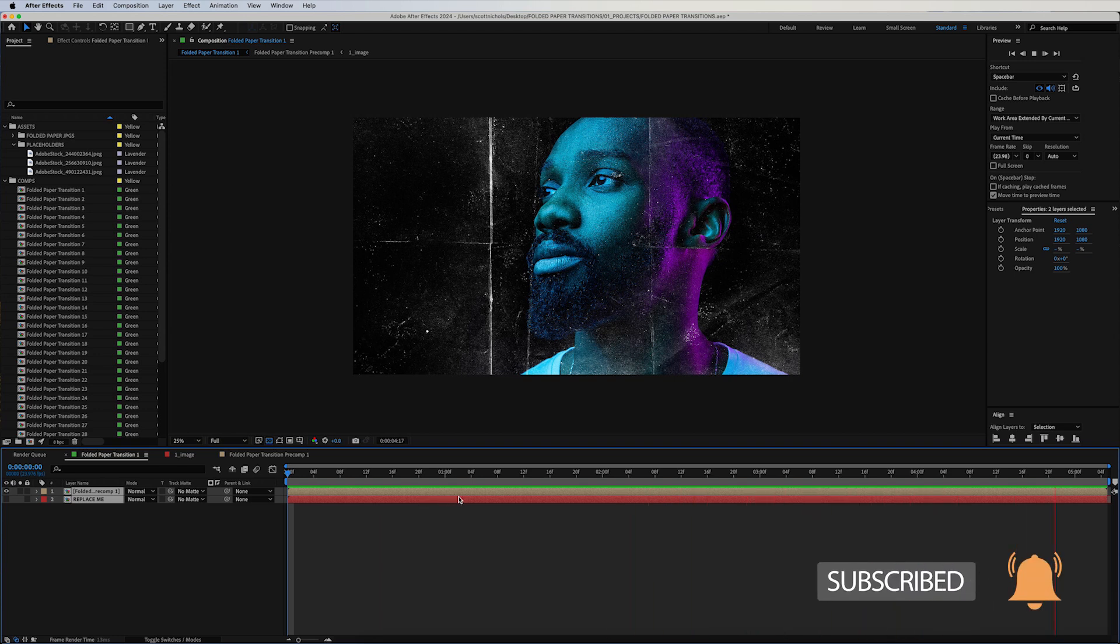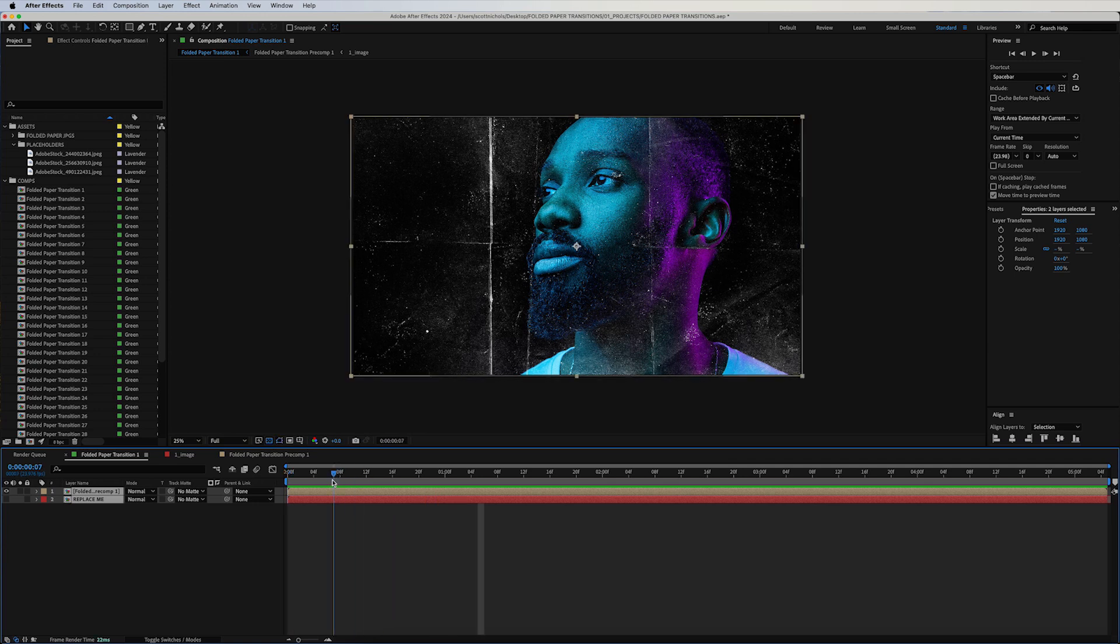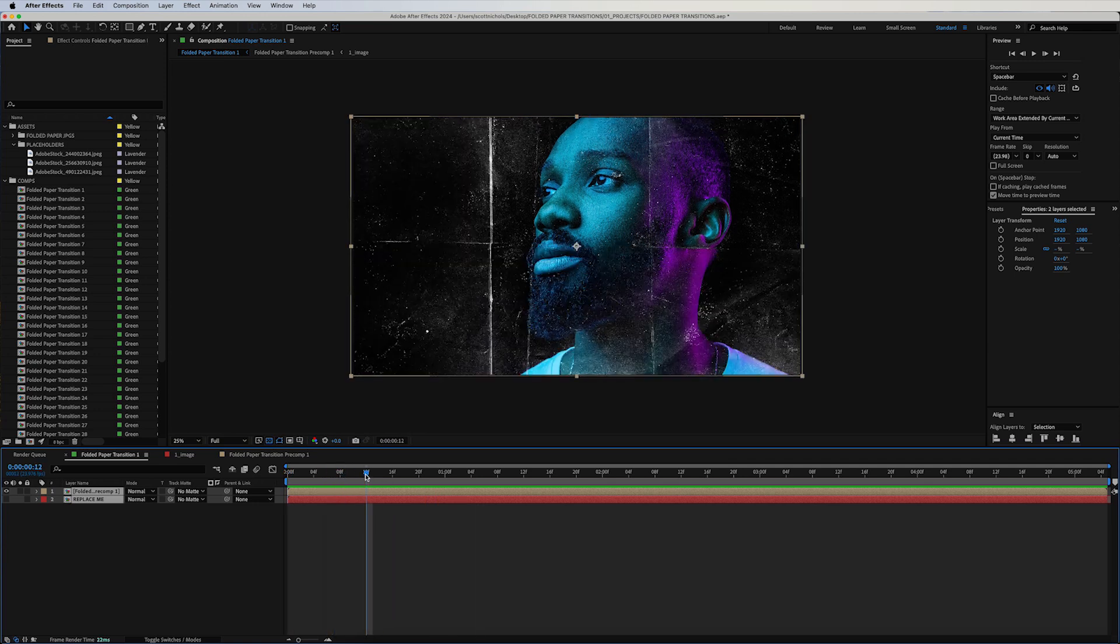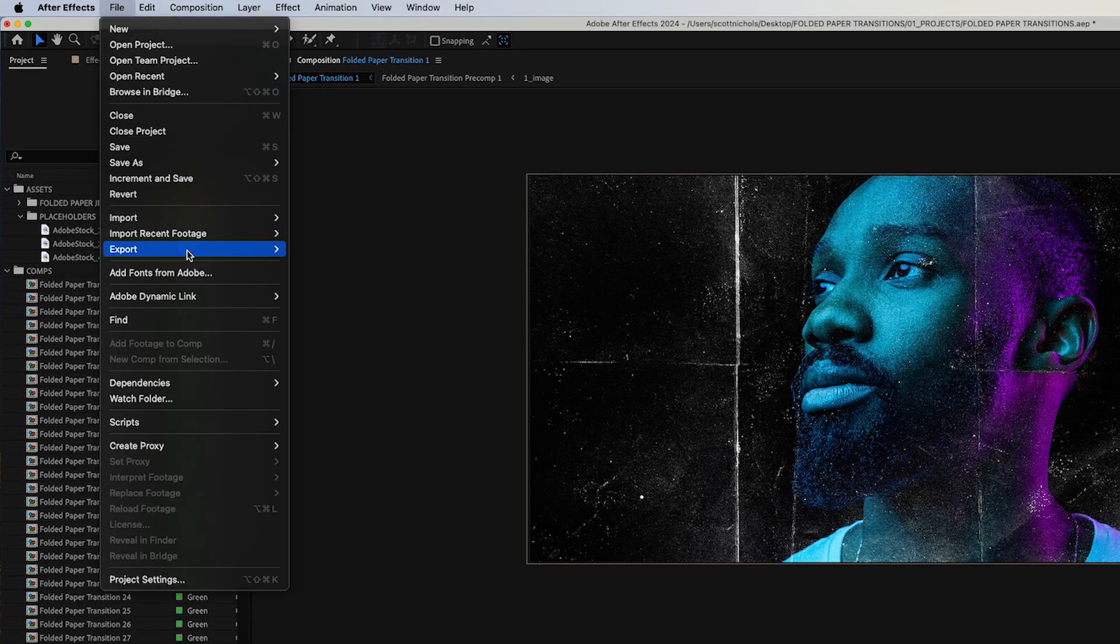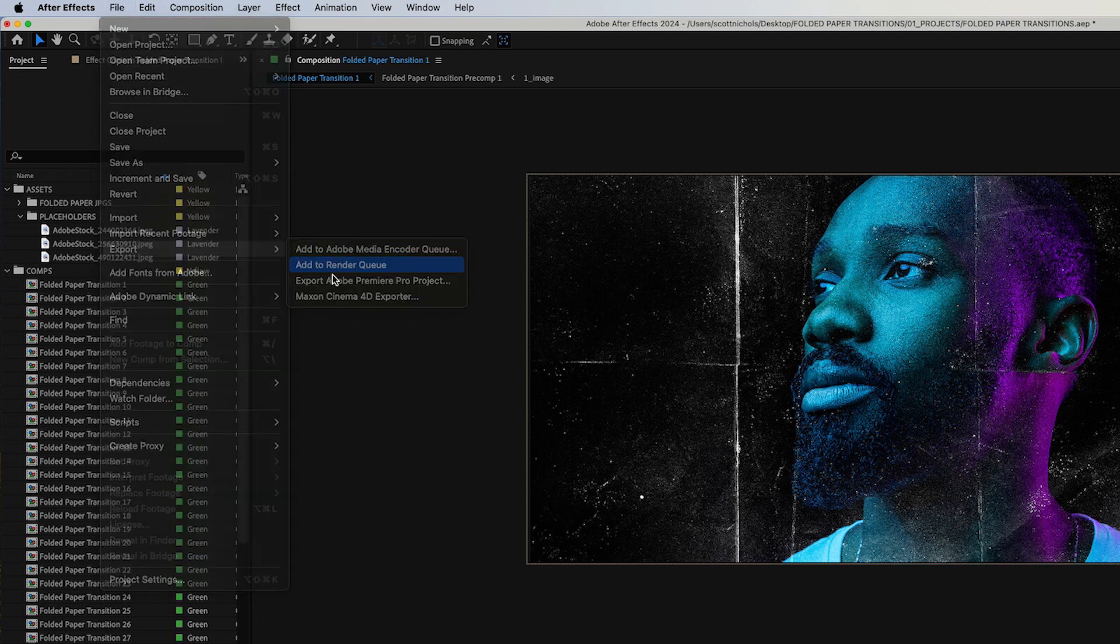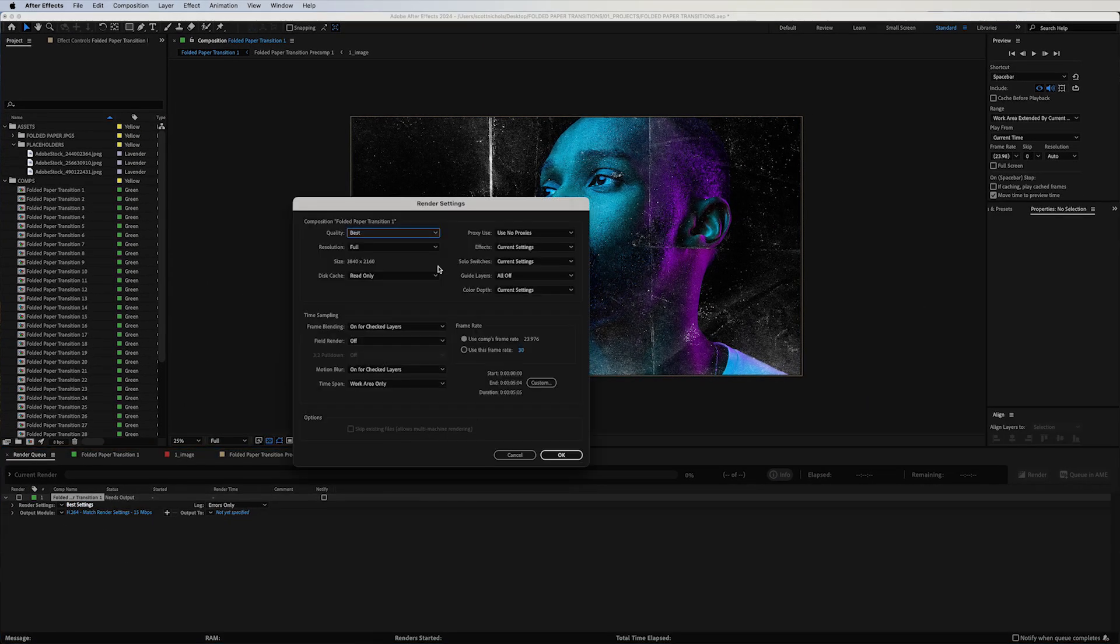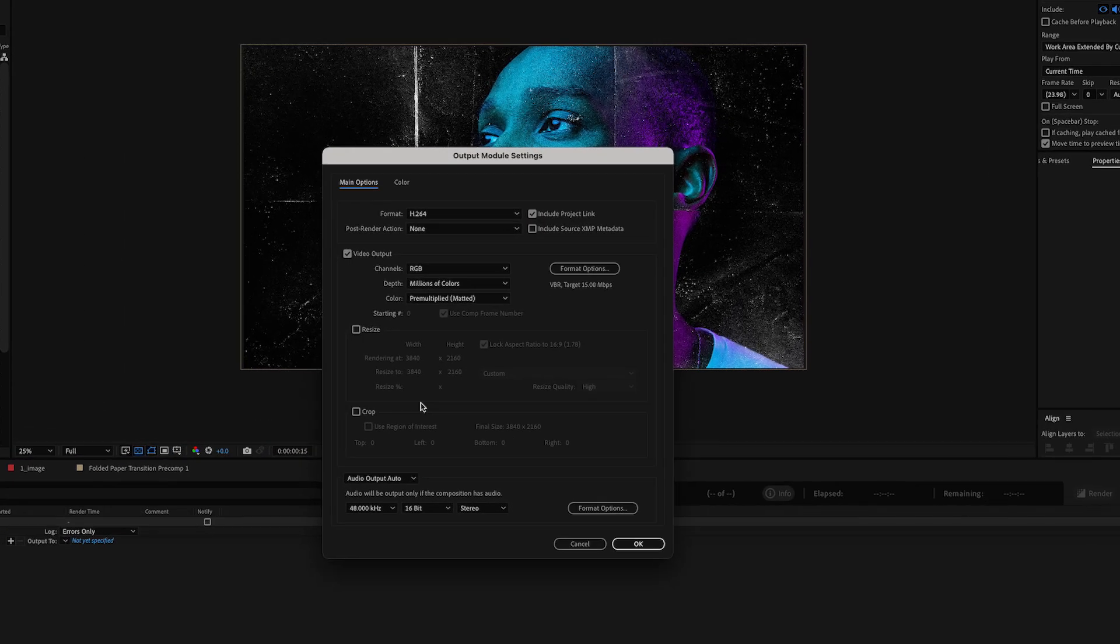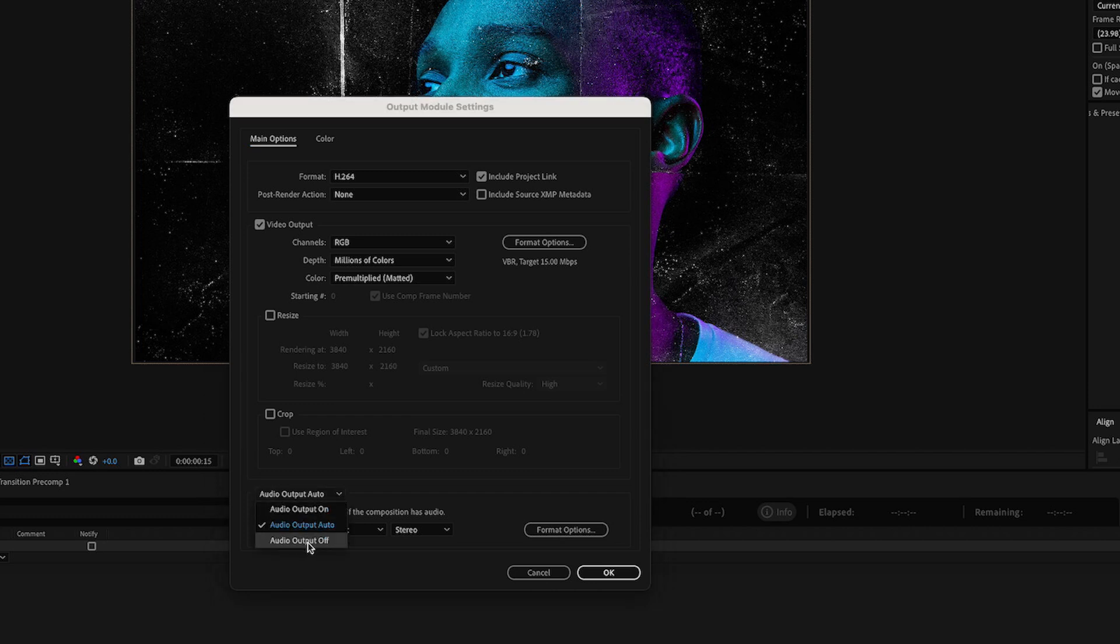Let's say you want to go ahead and export this for Final Cut Pro, DaVinci Resolve, or any other video editing system. Simply go up to Export, Add to Render Queue. This will bring up your render settings. Click on your Best Settings right here. You can leave all of these settings as is, just click OK. Click on your output module.